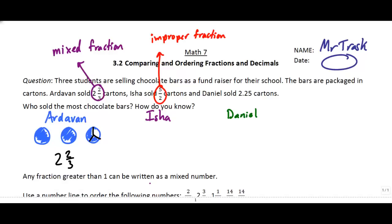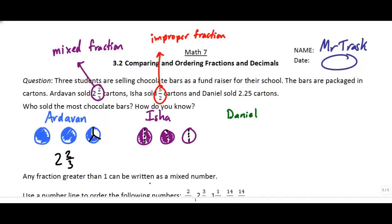For Isha, I want to show five halves. If I have one, I can split that into two halves, and another one I can split into two more halves. If I fill those in, that's one, two, three, four halves. But I want five halves, so I need another one — split that into half and fill in half of it. So five halves: one, two, three, four, five halves. You'll notice that's the same as two full cartons and then one half left over. So five halves is the same as two and a half.